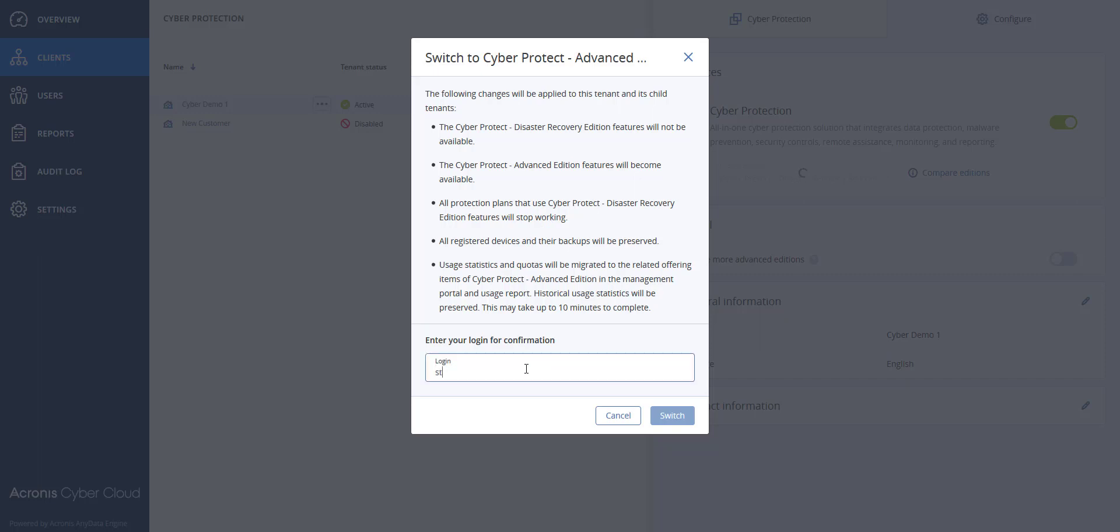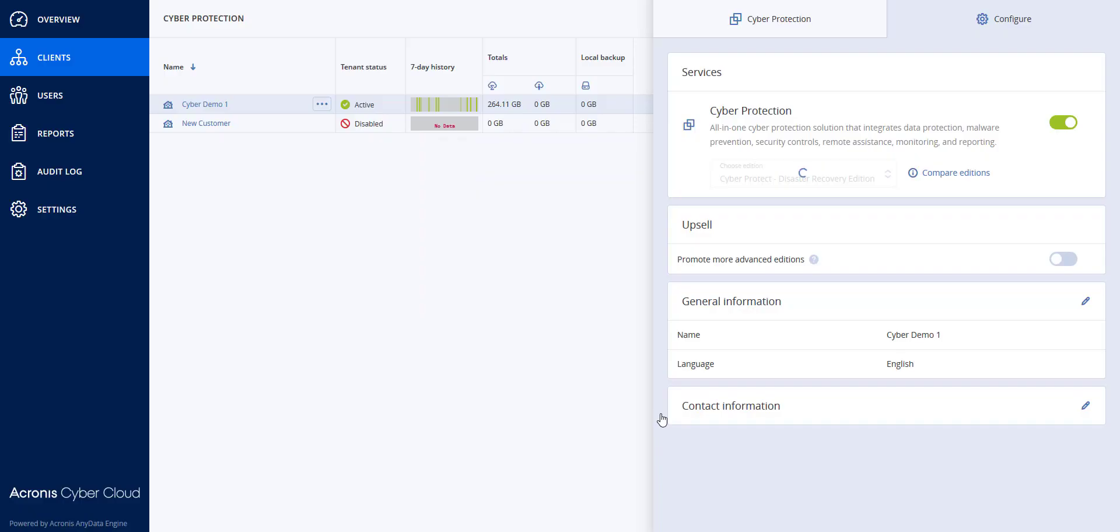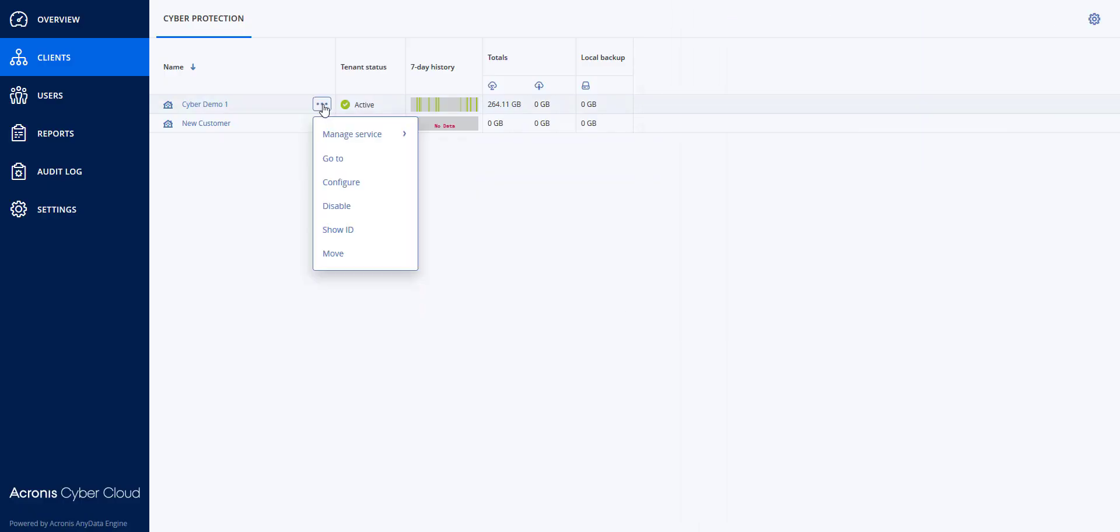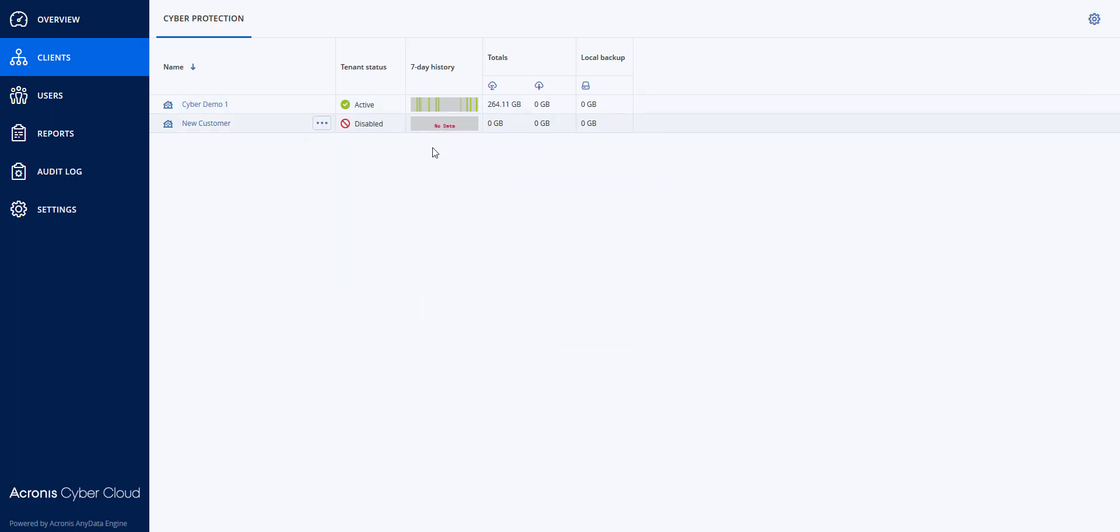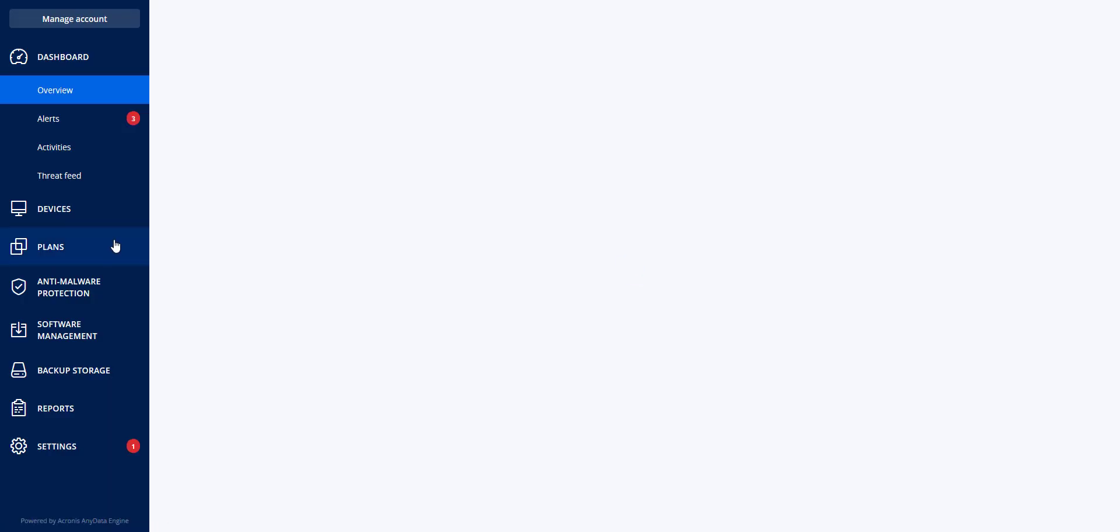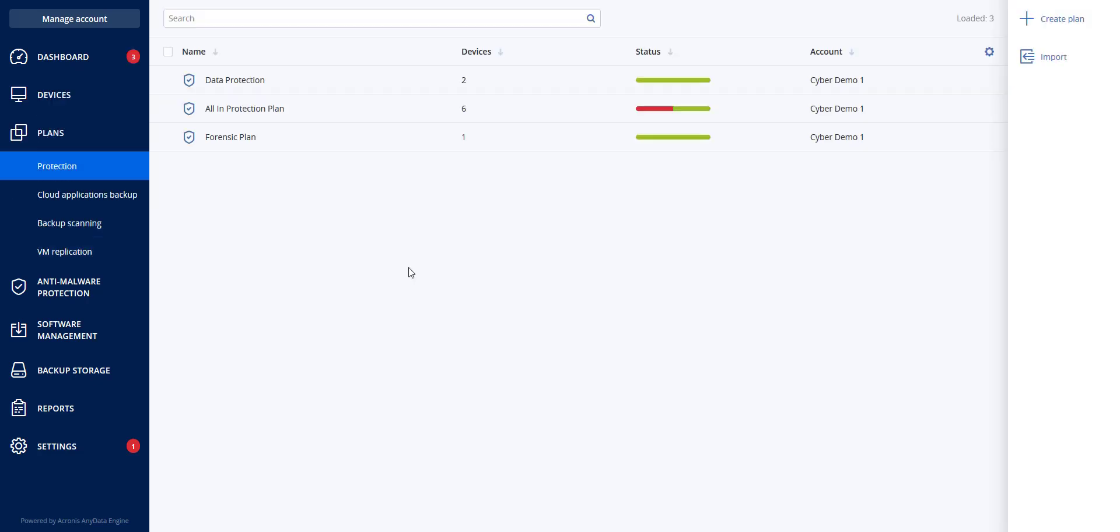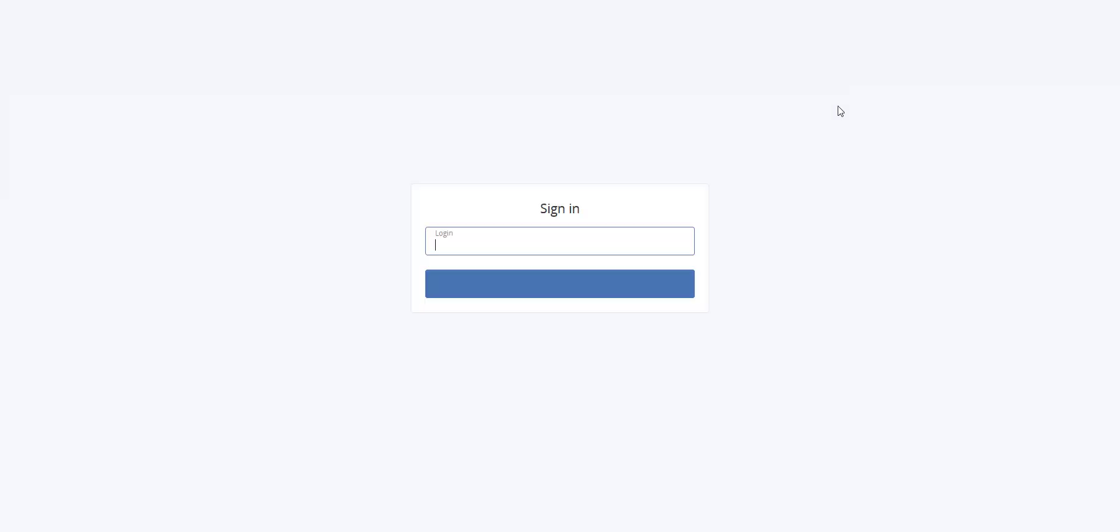I will need to put in my login information in order to make the switch, and I'm going to go to that particular tenant and manage their service now, and you will notice that the Disaster Recovery is not there. I will now log out, and I will log in as the parent.